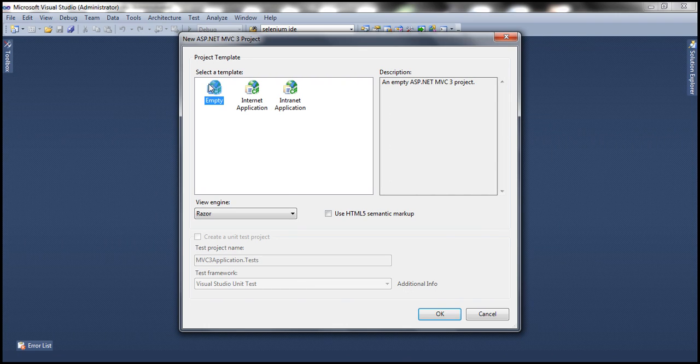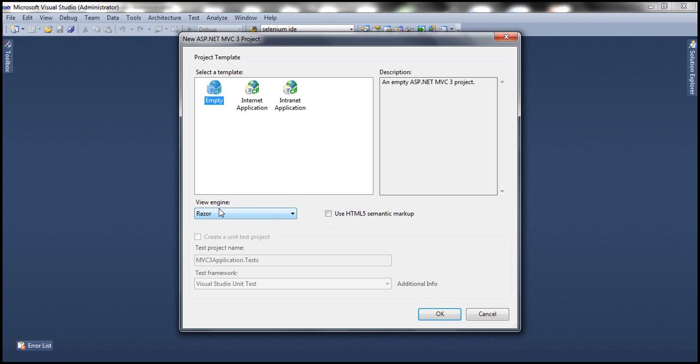Select the empty template and the view engine as Razor view engine. We'll talk about what these view engines are in a later video session. Click OK.